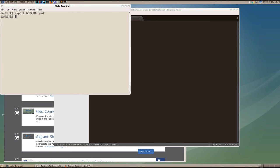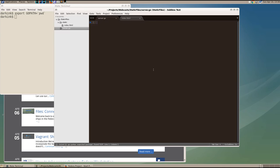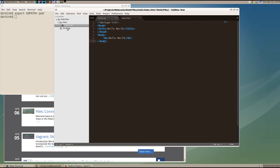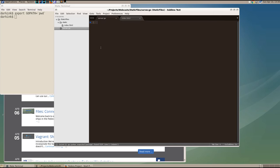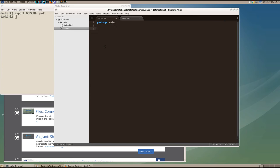And what we've done is created a simple project that contains a directory called static which will serve a static HTML file and our source code file for the server. Because this is an executable program, it belongs in the package main. And into this, we'll import the net HTTP package so that we can serve content.